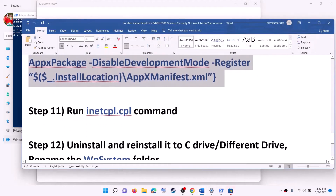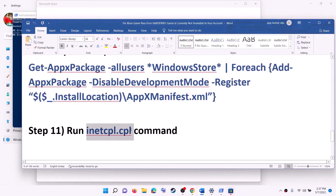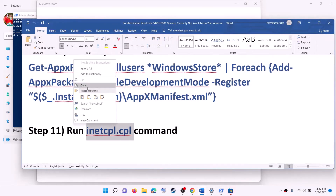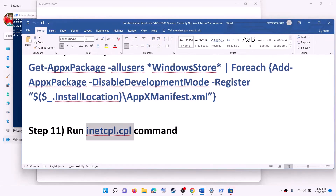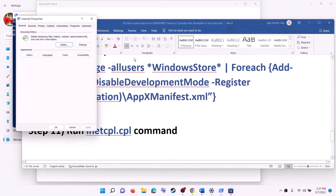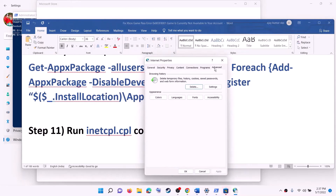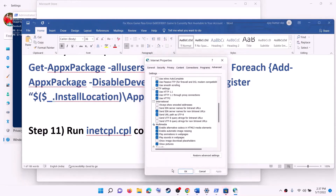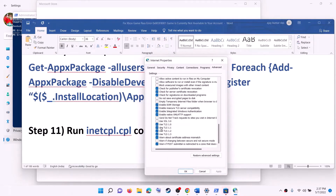The next step is to run the inetcpl.cpl command. Type 'inetcpl.cpl' in the Windows search box and click on it. Go to the Advanced tab, scroll down, and make sure Use TLS 1.0, Use TLS 1.1, 1.2, and 1.3 are all checked. Then click Apply and OK.